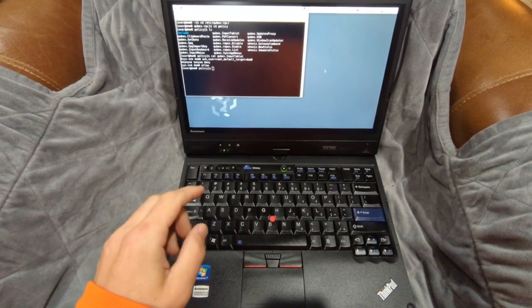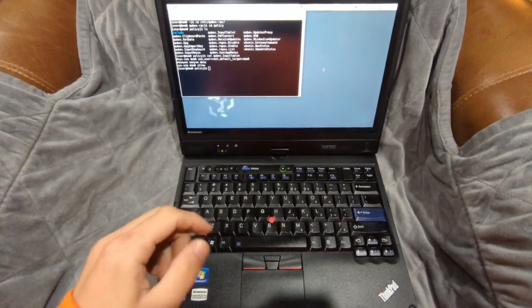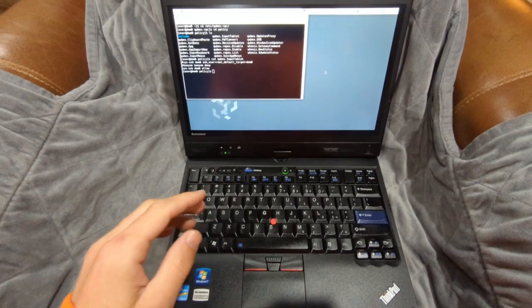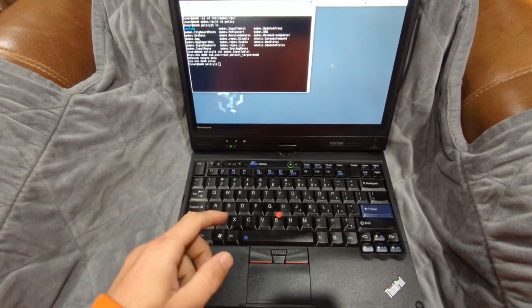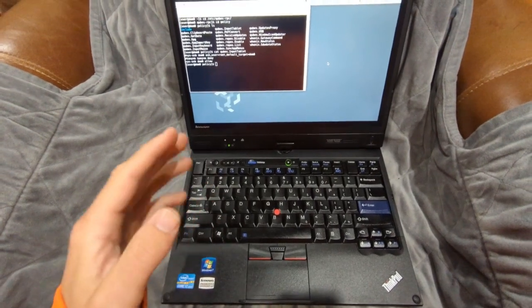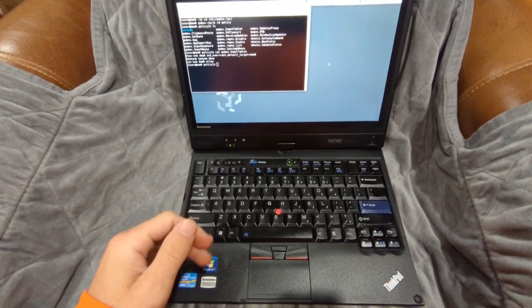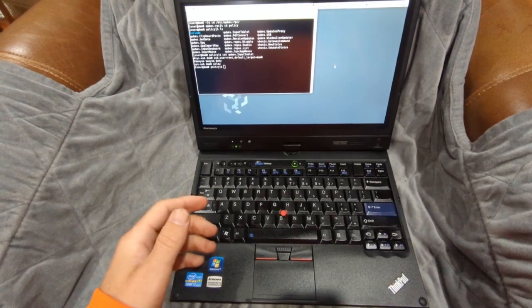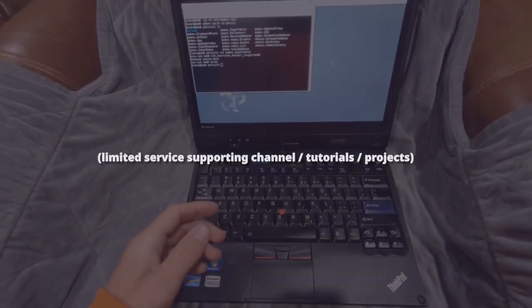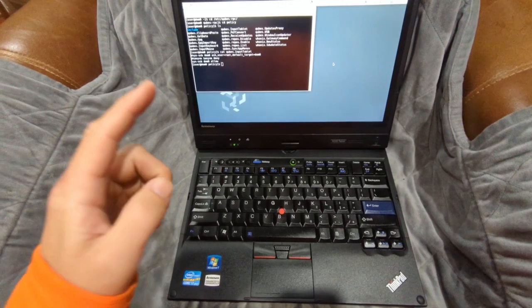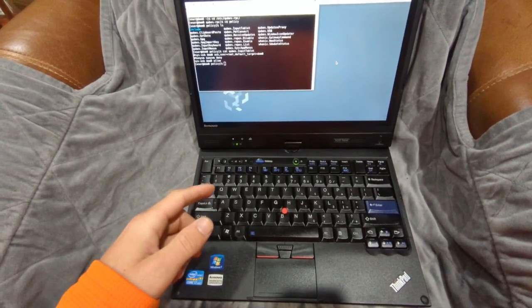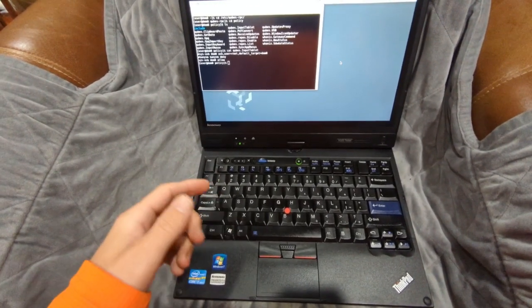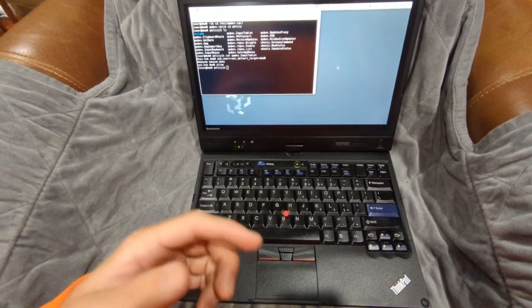All right guys, so today we're going to be talking once again about Cubes and we're also taking another look at this beautiful X220 tablet which has Cubes, Coreboot, Intel Management Engine neutered - something I do offer as a service. Someone approached me to acquire this model specifically to support the blog and channel, so if you're interested in something like that, you can always reach out to me.